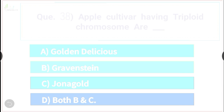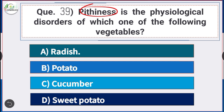Question number 39: Pithiness is a physiological disorder of which vegetable? Answer is option A — radish. Pithiness is a physiological disorder associated with radish.